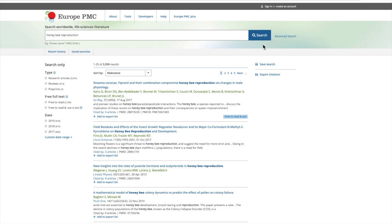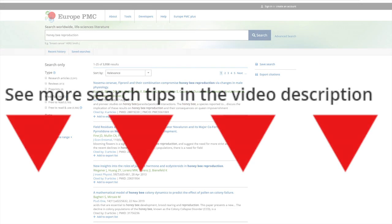This brings up a list of publications that contain your search terms. For each result, matching search terms are highlighted in the text or title. See more tips on how to narrow your search in the video description.